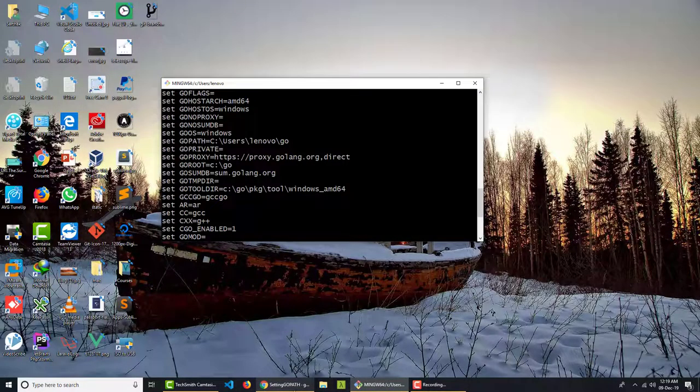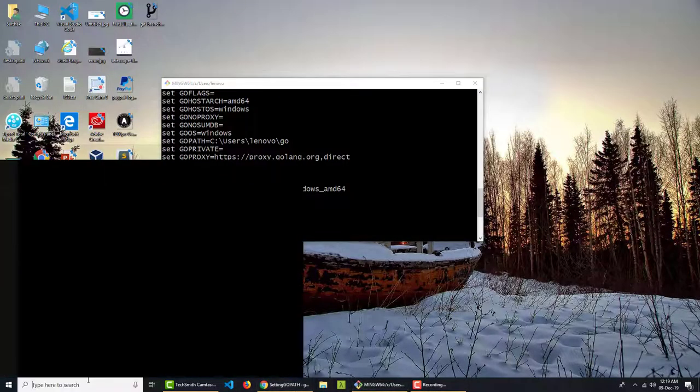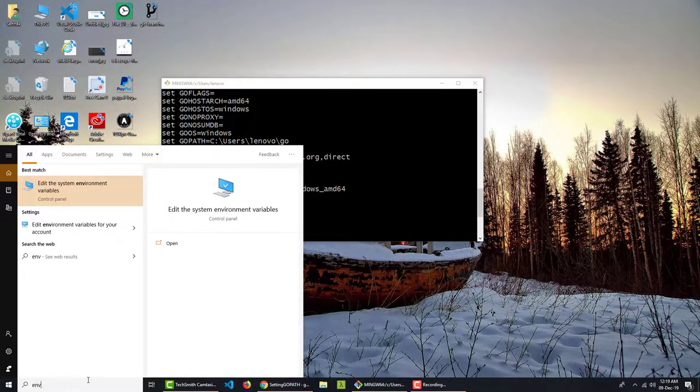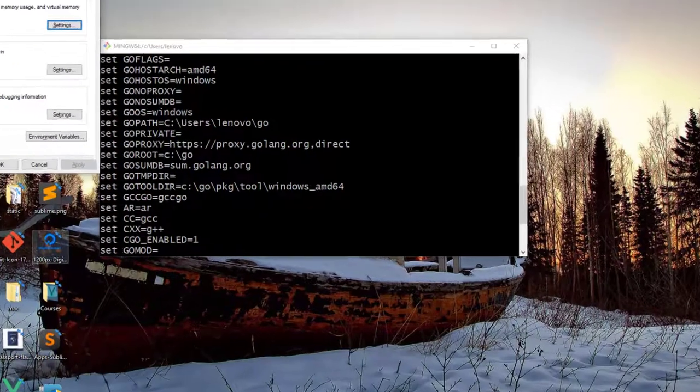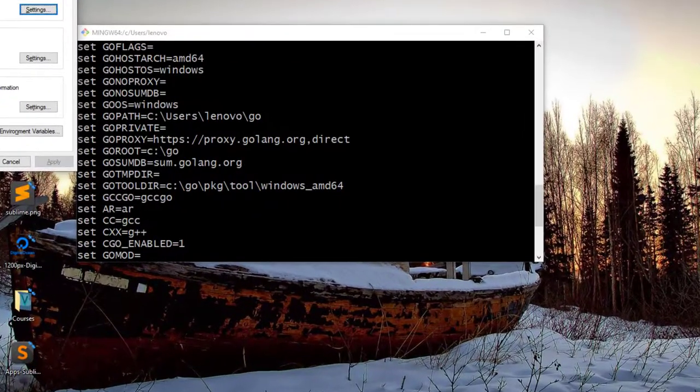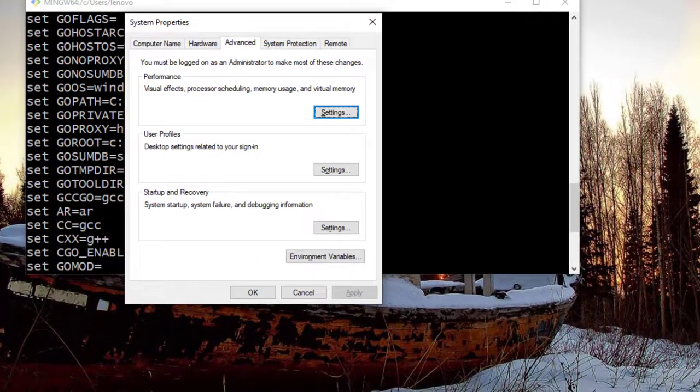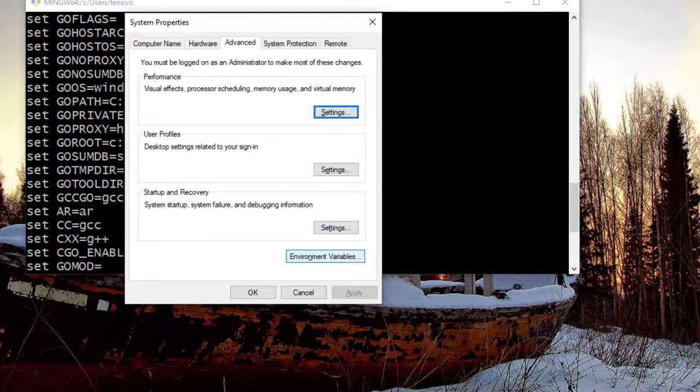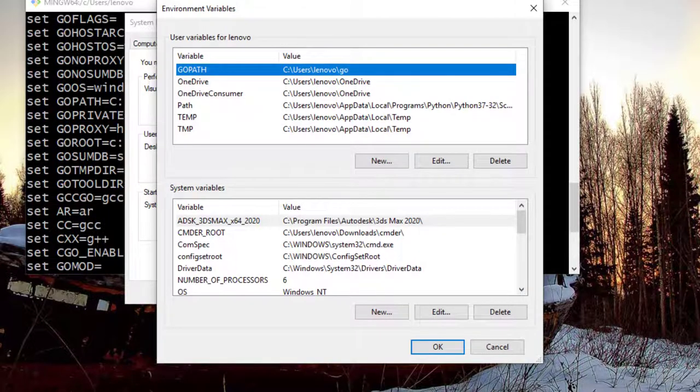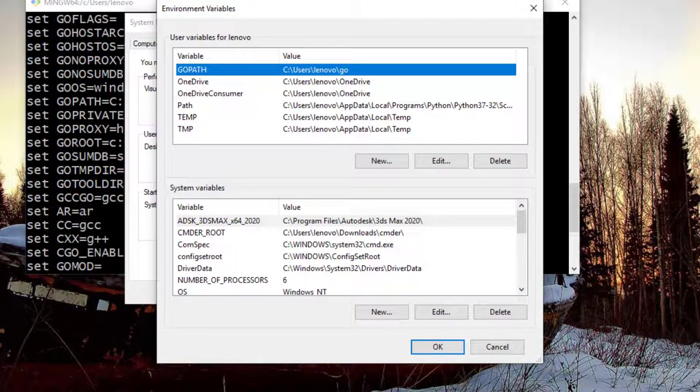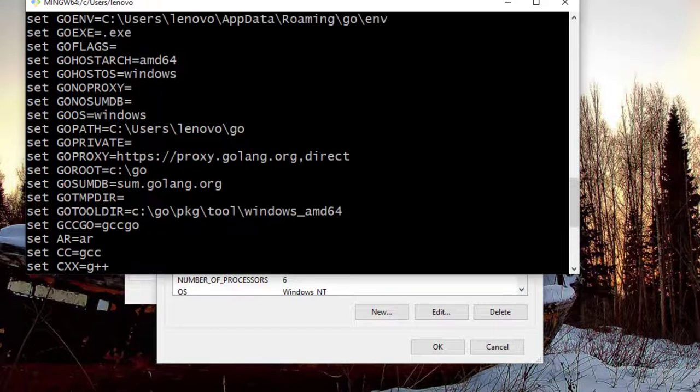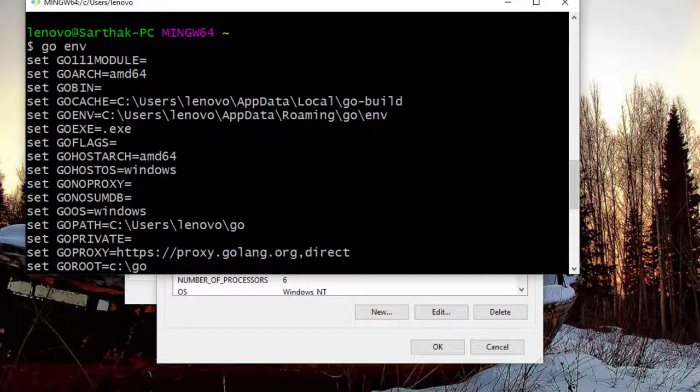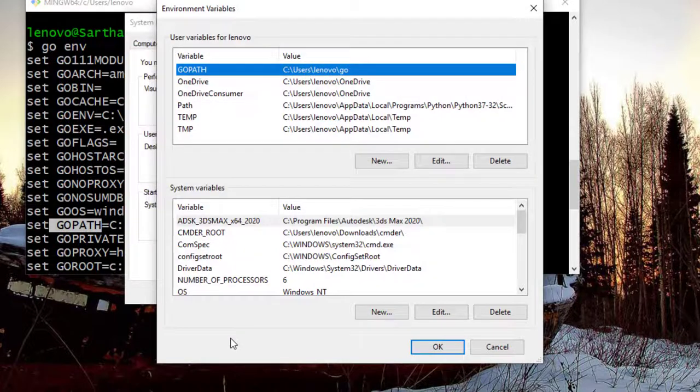So let me show you how you need to search for environment variable. And here you can click on environment variables, then the user variable GOPATH, which we have seen here. This one, GOPATH is because of this.